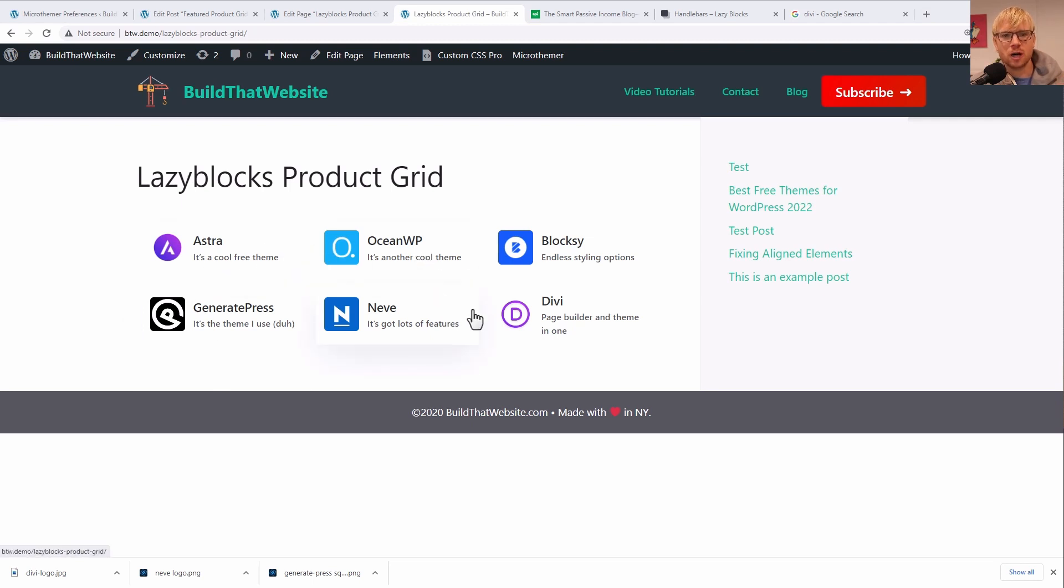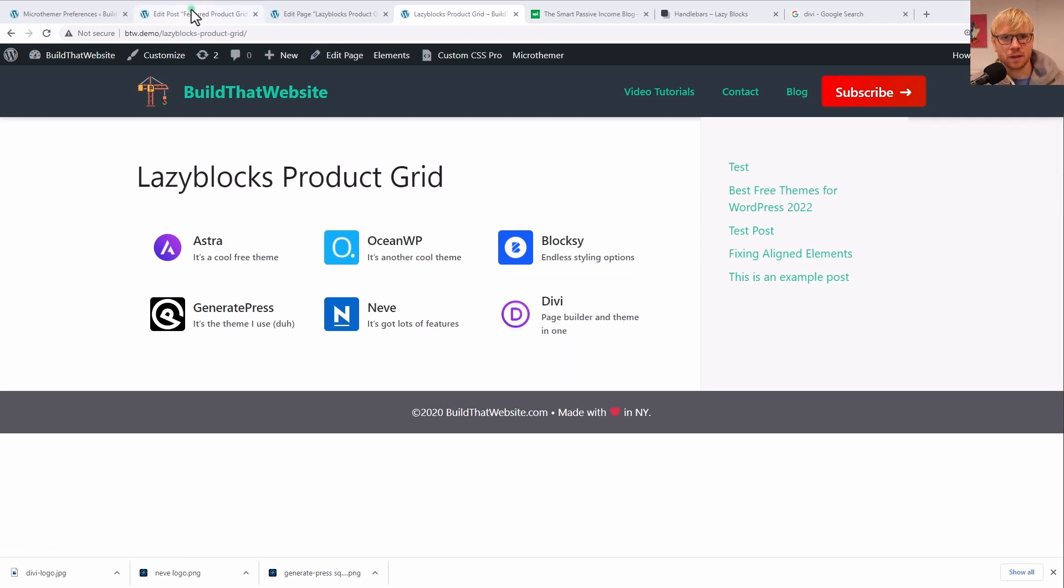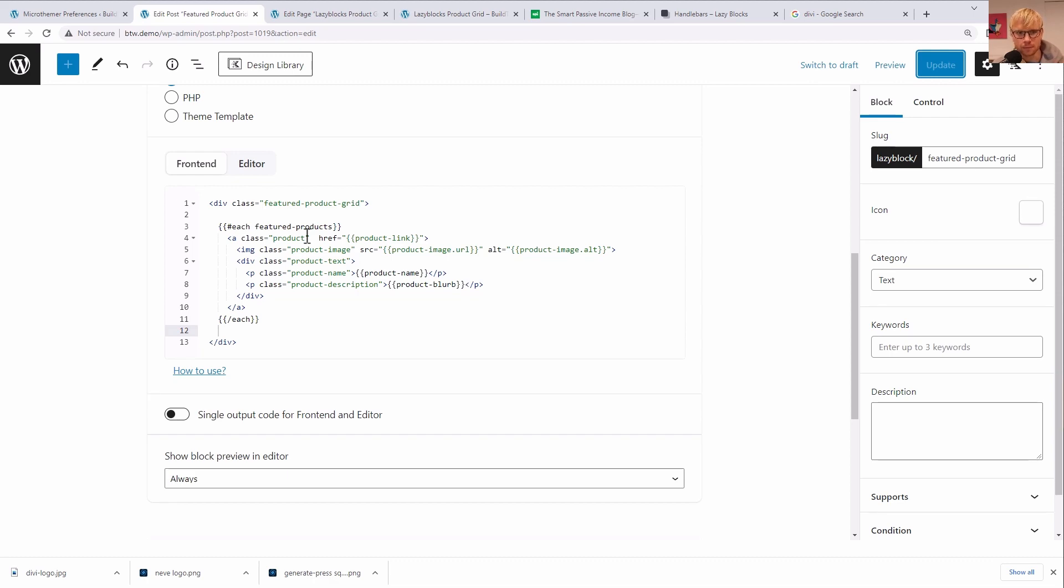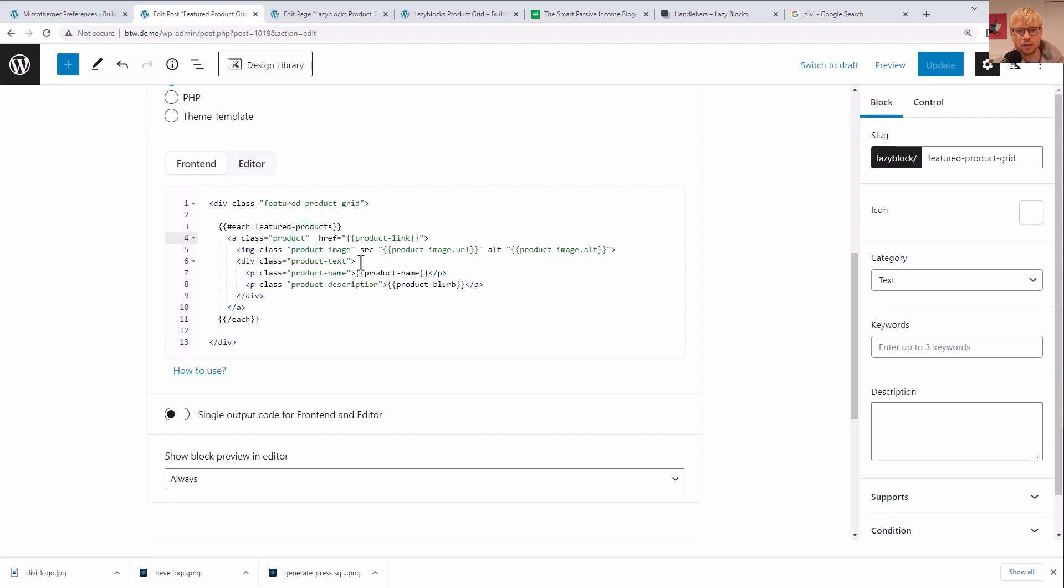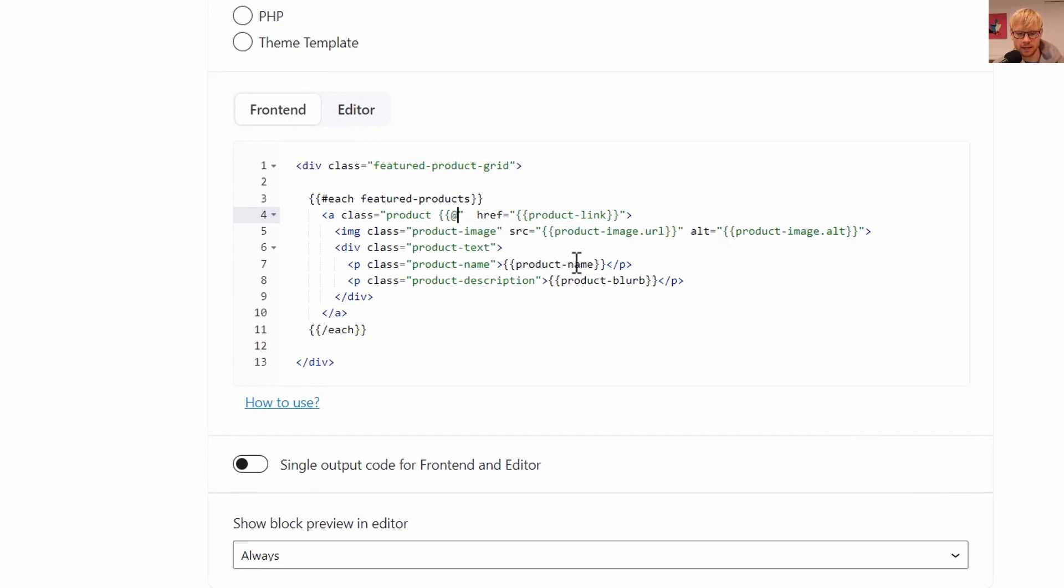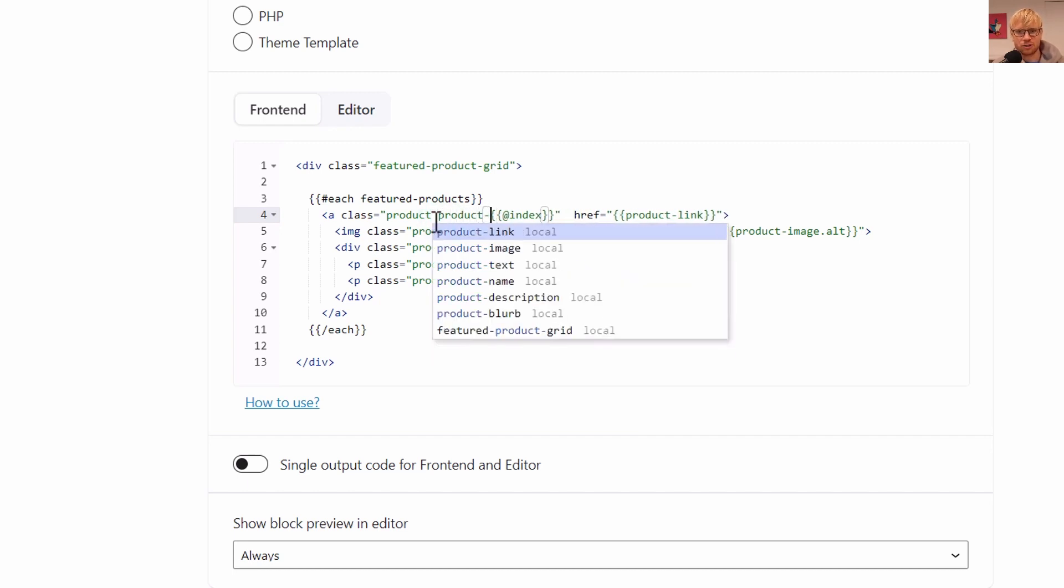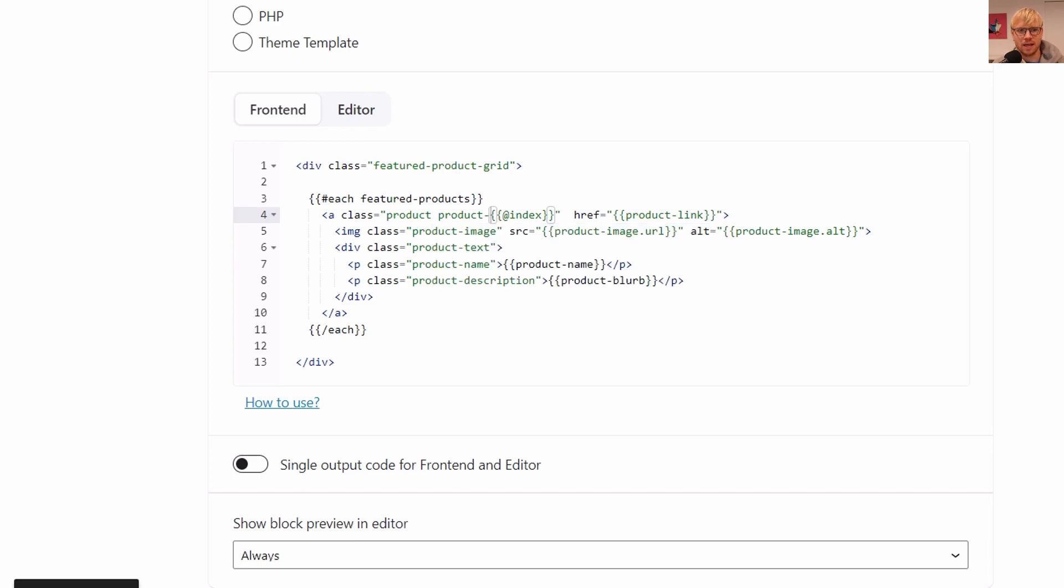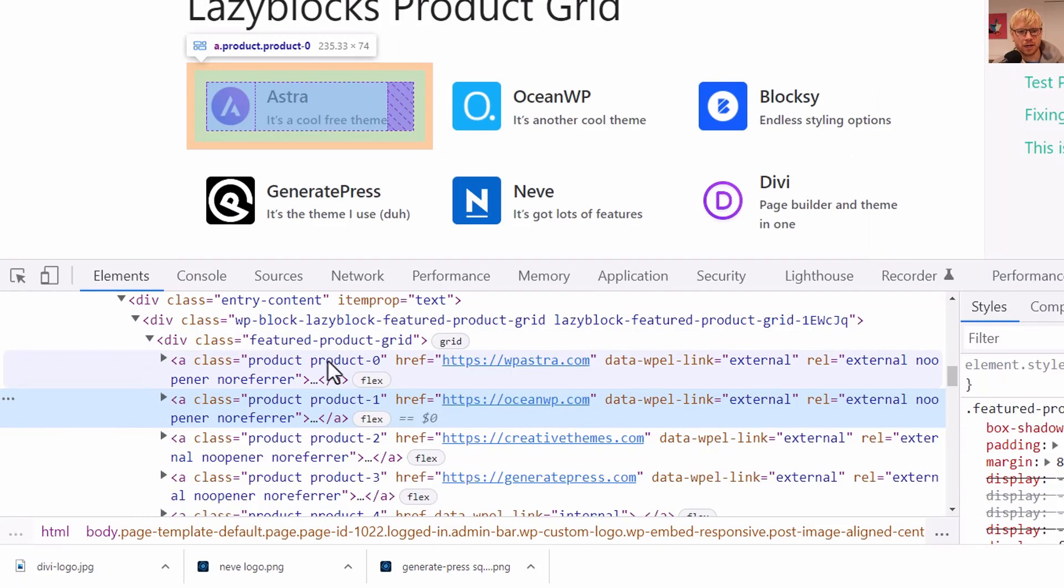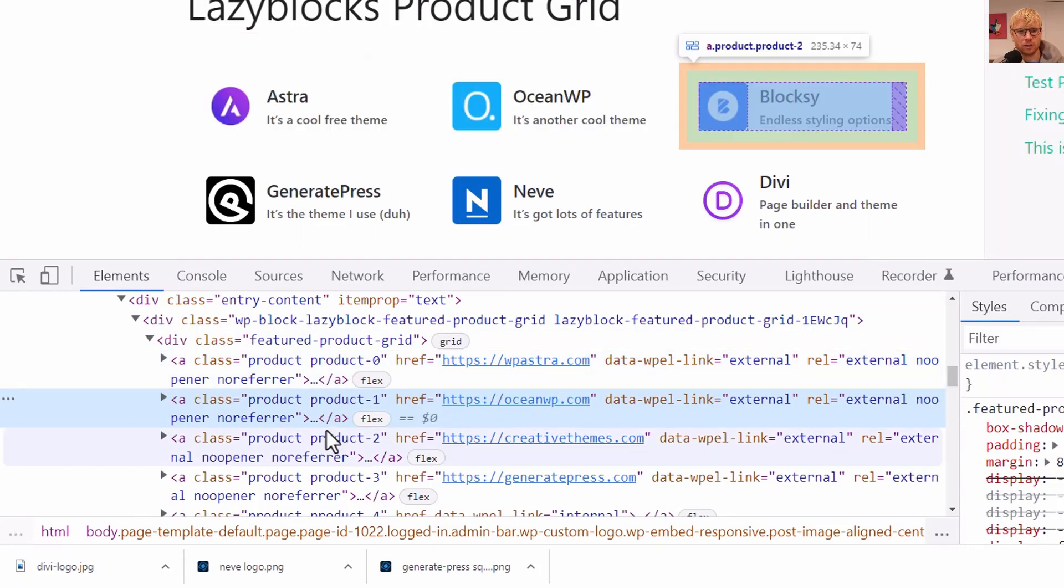Let me just show you a couple more cool secret features of Handlebars that you can use with LazyBlocks. So go back here. And let's say that you want to add a loop counter to each loop item. So maybe you could style certain items differently. Maybe you wanted to do like alternating colors or something. There's a loop index feature. So if we do @index, we can access that number in the loop.